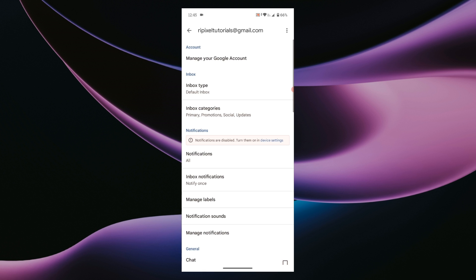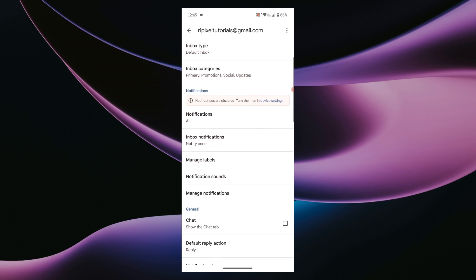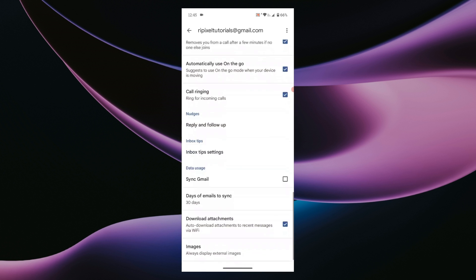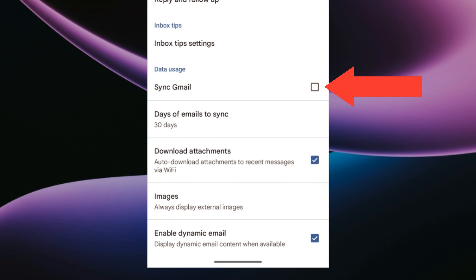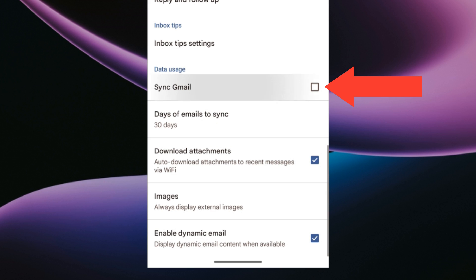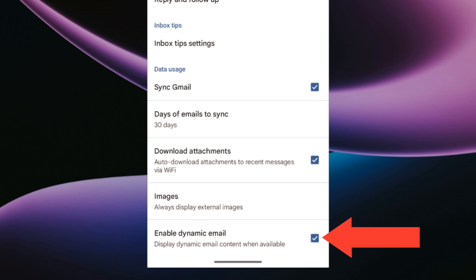Scroll down to the bottom until you see the sync Gmail option. Check this box to enable sync. Also make sure that enable dynamic email box is checked.